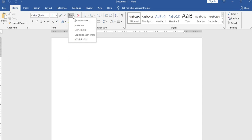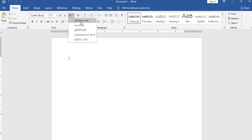Under the home menu, change case options include: sentence case, lower case, uppercase, capitalize each word, and toggle case. In older versions, these were found in the format menu, but in the latest version they are in the home menu.